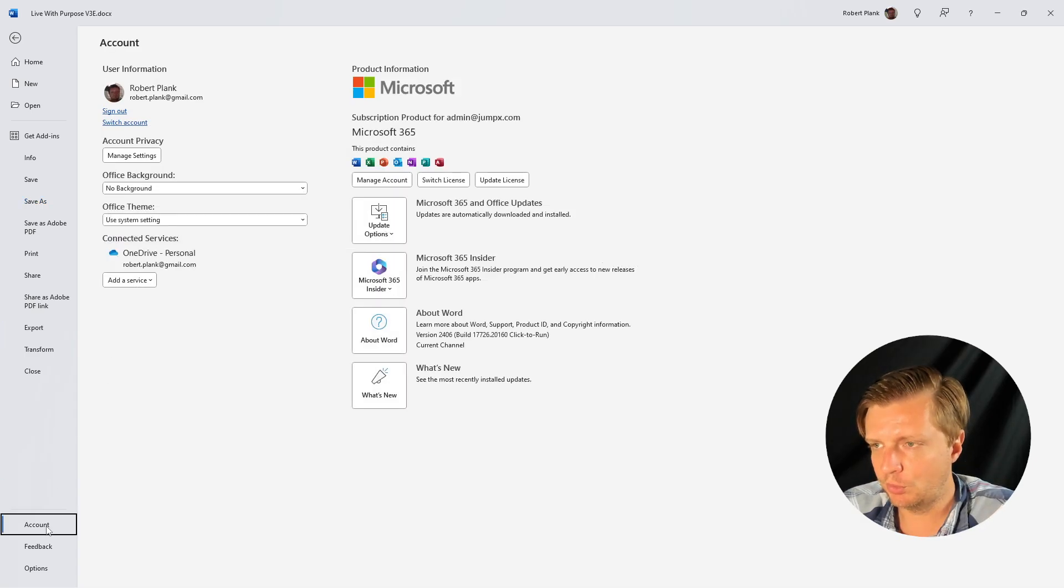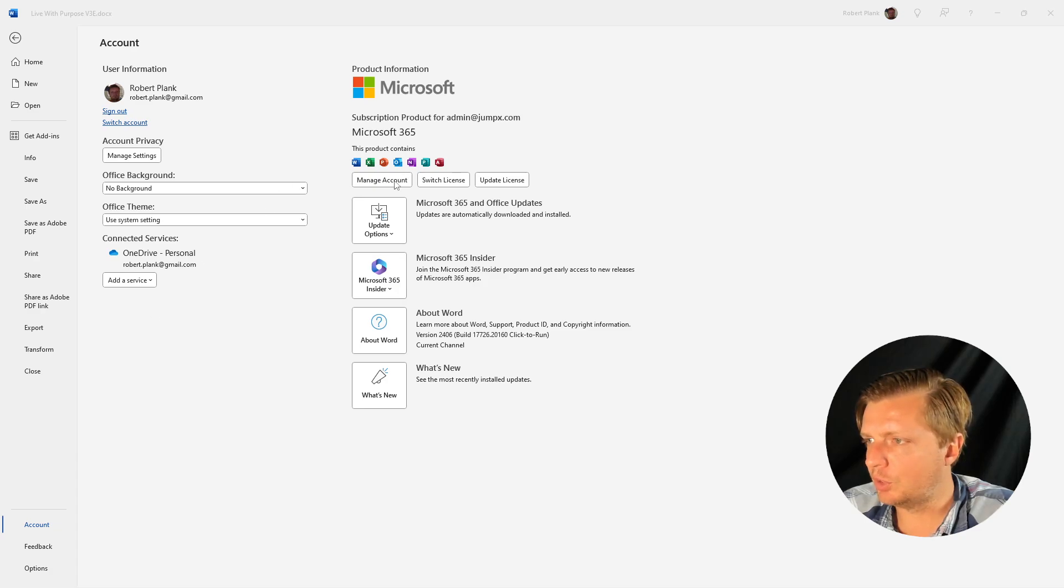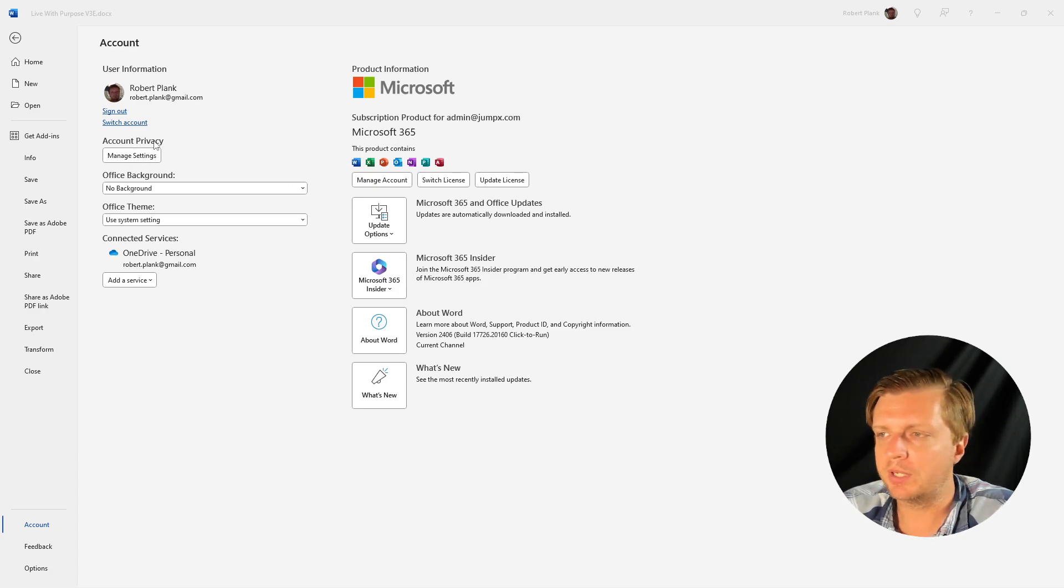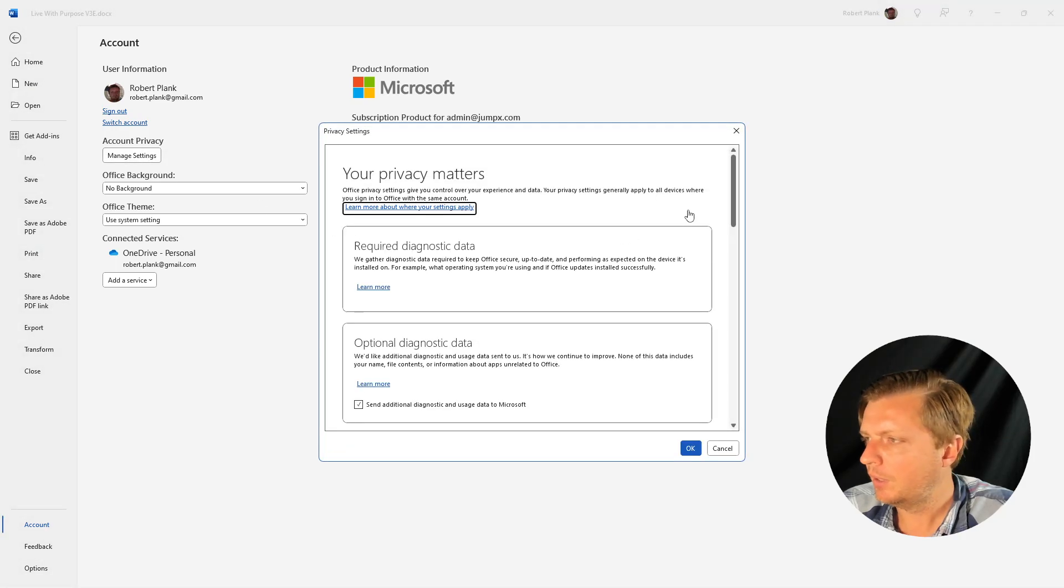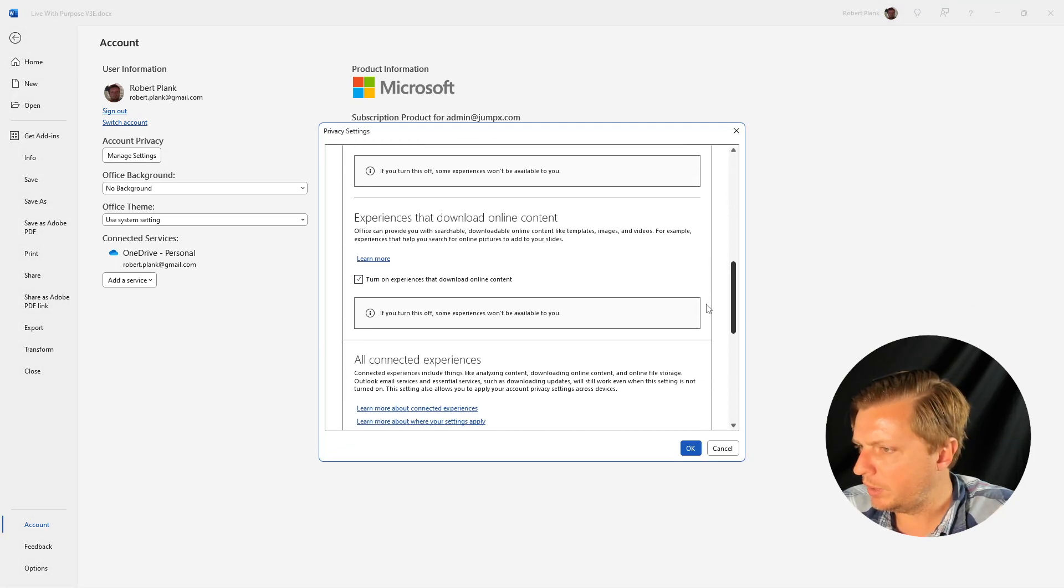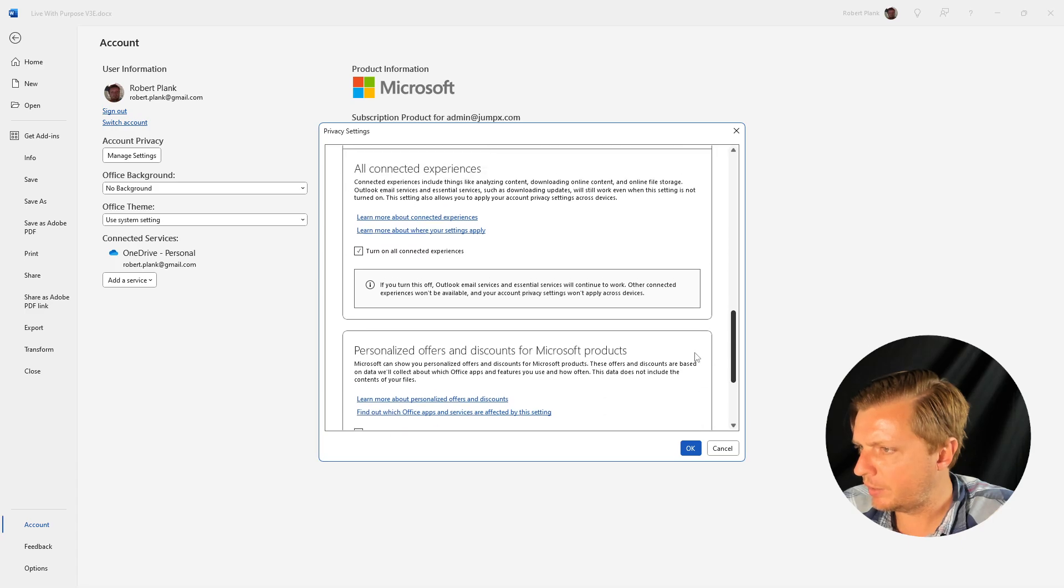You go to account and then don't go in any of this web-based stuff, go over here to account privacy managed settings and then we scroll down and then we uncheck this turn on all connected experiences.